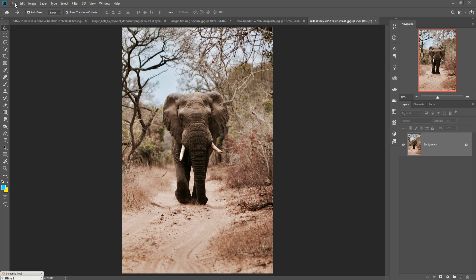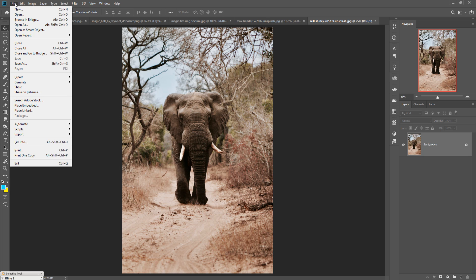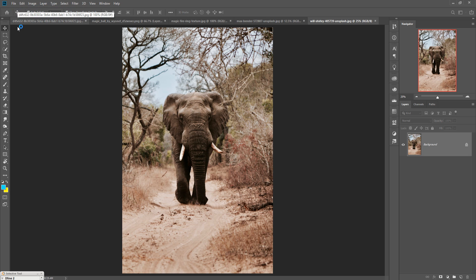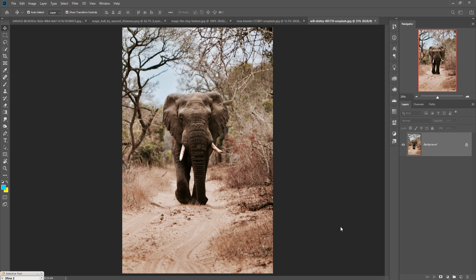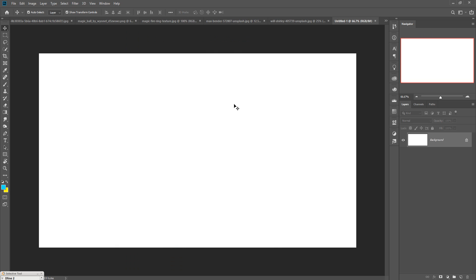First we are going to take a new document or new file. Click on File then click New, select any size and make the resolution 300 because this is very important. Then press Enter or click Create. The new document is ready.